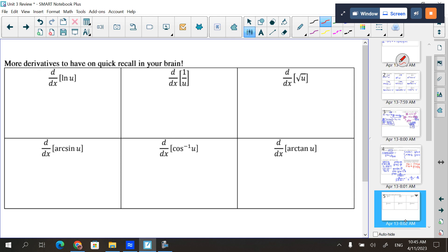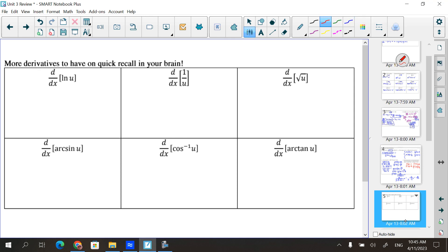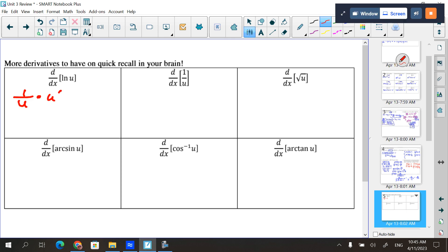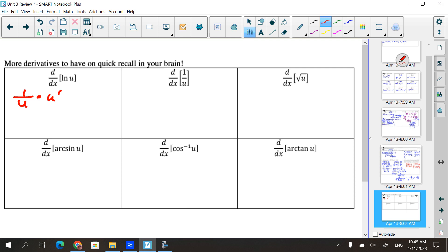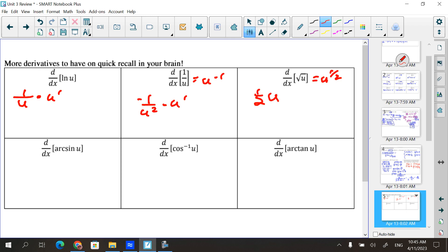More derivatives to review: The derivative of natural log of u is 1/u times u prime. For 1/u — that's u to the negative first — the derivative is negative 1 over u², times u prime. For √u, which is u to the 1/2, the derivative is (1/2)u^(−1/2) times u prime, which cleans up to 1 over 2√u times u prime. In each of these situations, that u prime factor must be included.